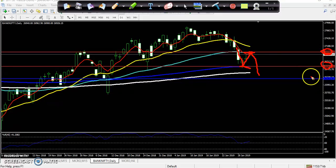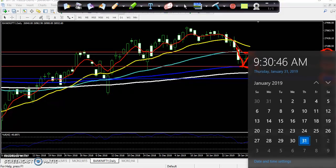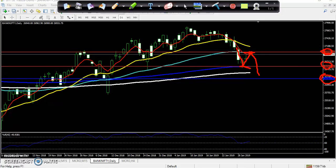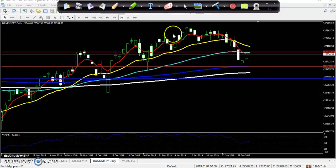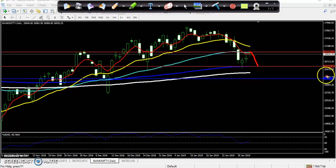I think today is Thursday, so it is Bank Nifty expiry. From that area I'm thinking the market will reverse from 27,000 toward around 25,000–26,500.